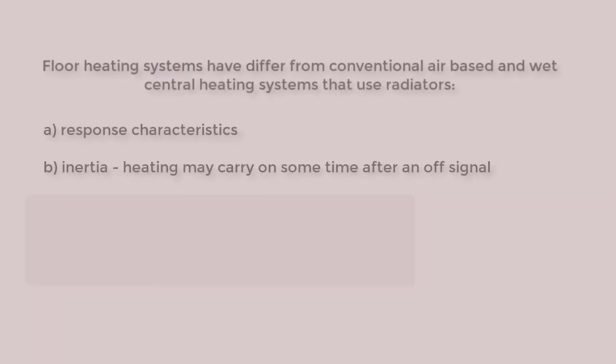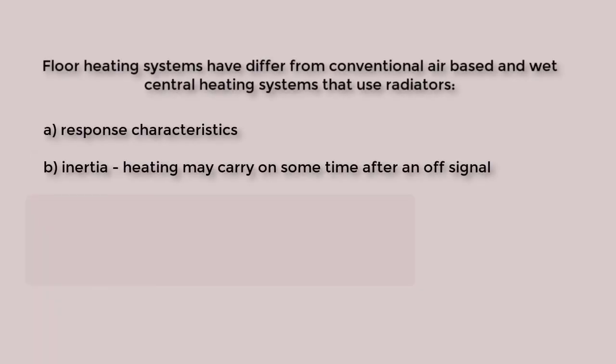Floor heating has considerable inertia, so an off signal does not lead to a cessation of heat injections into the room. Risks of overshooting and undershooting set points need to be considered. And if mixed with uncontrolled solar gains, discomfort is certainly a risk.